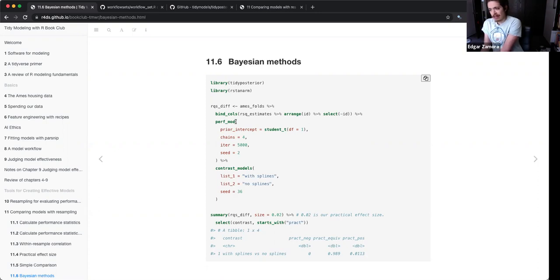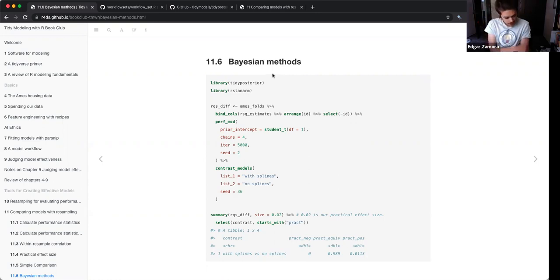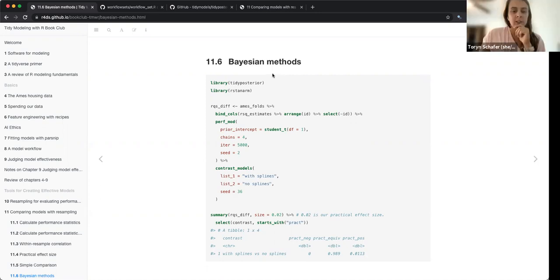I found the performance_mod part a bit confusing, but those are all settings for a Bayesian model — they don't really have anything to do with the prior workflow set.